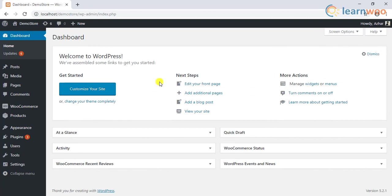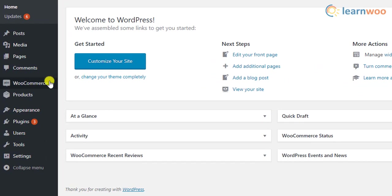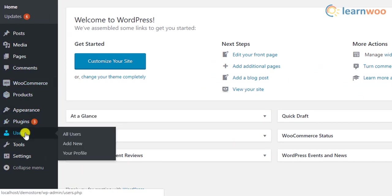These are the default WordPress user roles. Now let's see what are the additional user roles when you install WooCommerce on your site. Once you install WooCommerce, two additional user roles are created.